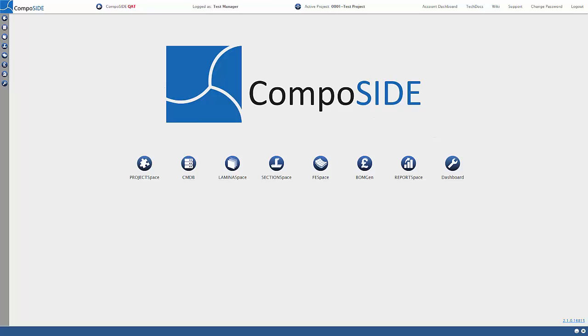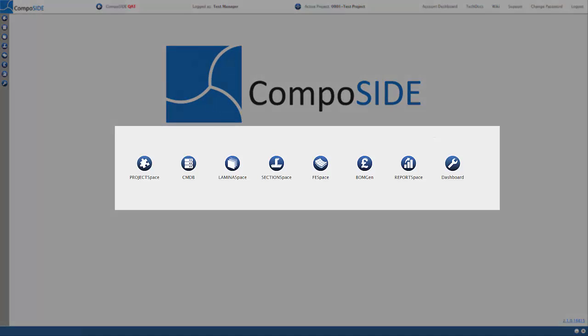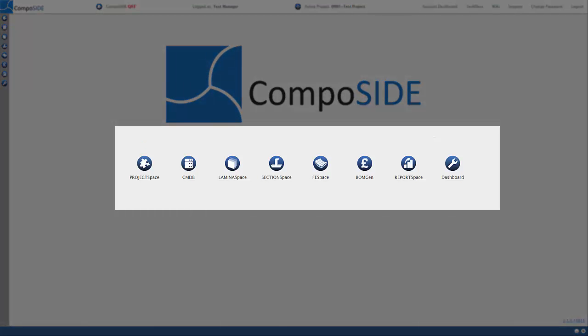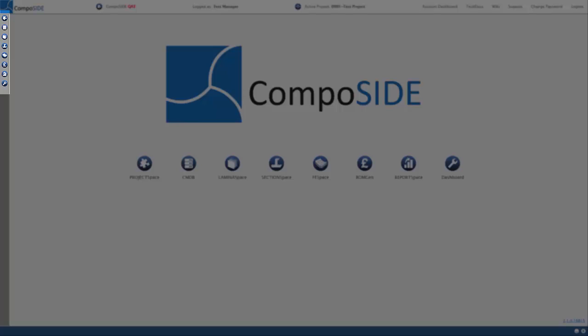When you log in, you will see the Composite desktop. This is where you will access all of your modules. You can also access the modules on the left toolbar when you have windows open.